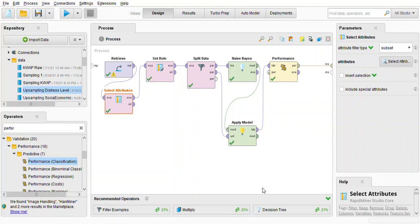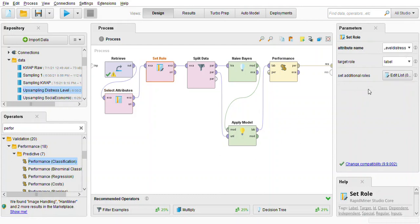So apply NF for set row. So the attribute is set to level distress because you are trying to predict the distress level which either financial distress or low financial distress and then the target row is set to label.